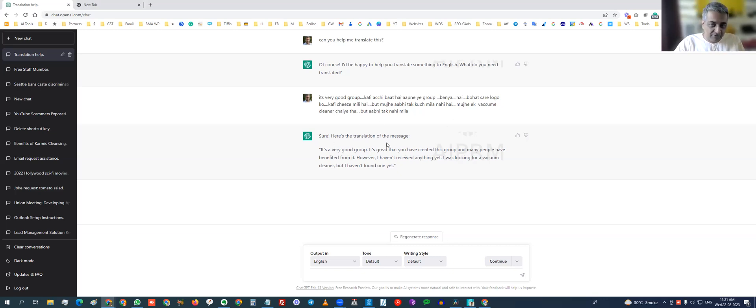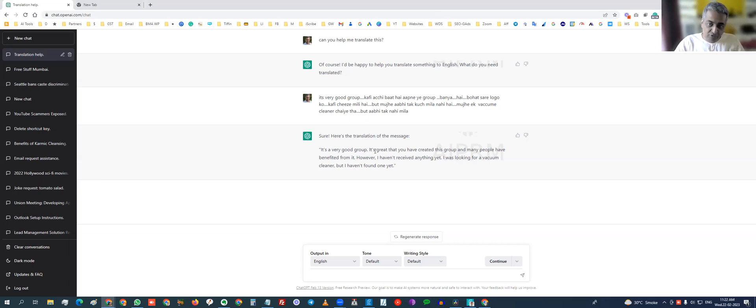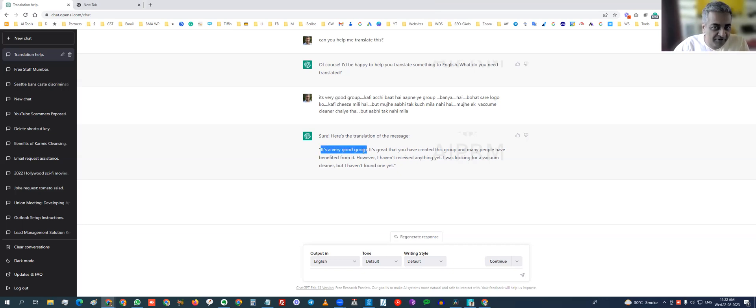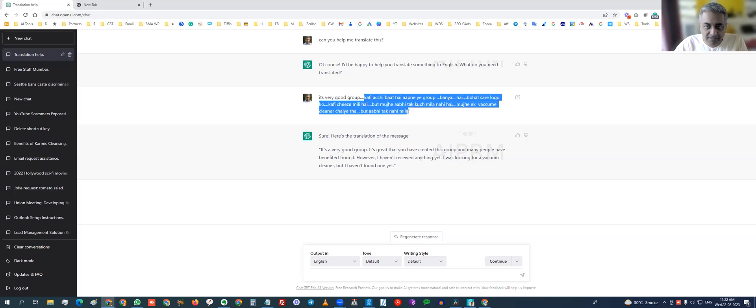So it replied to me instantly, sure, here's the translation. It's a very good group. So it understood that 'it's a very good group' was in English, so it left that perfectly intact. But it realized that this part from here onwards is all Hindi.